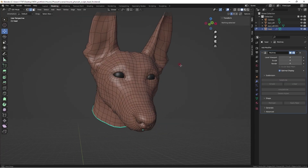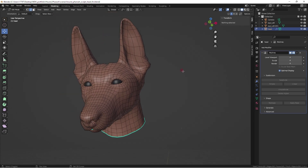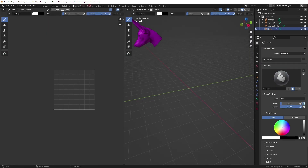To bake out a normal map from a multi-resolution sculpt, select the base mesh and make sure it is on the lowest base to zero in the Modifier Tool menu. Go into Shader Mode.